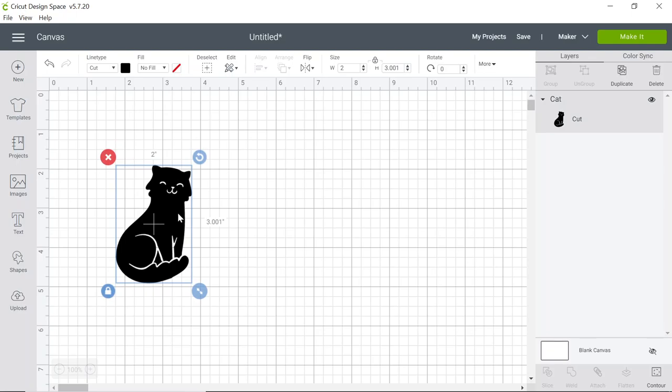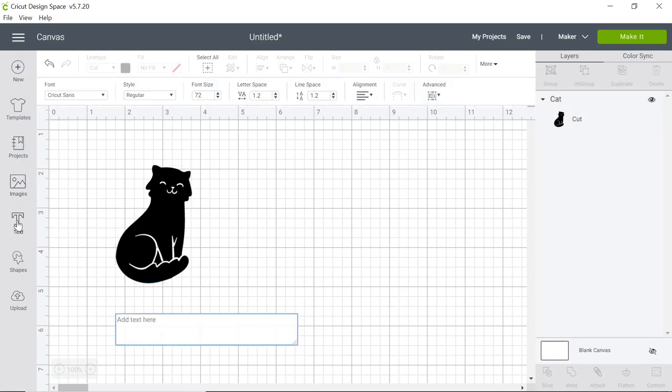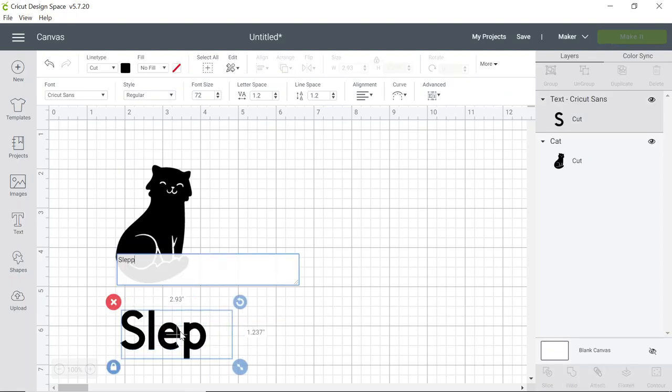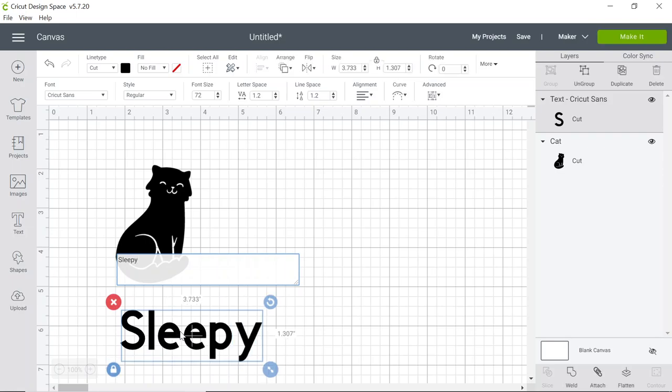Next we're going to add some text. We're going to select the text icon on the left hand side, left click, and a text box will appear. We can type in the words we'd like on our socks.